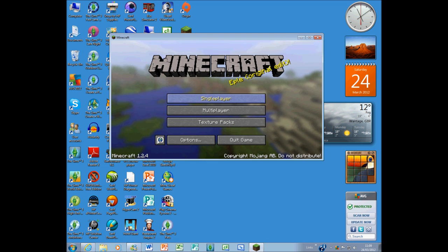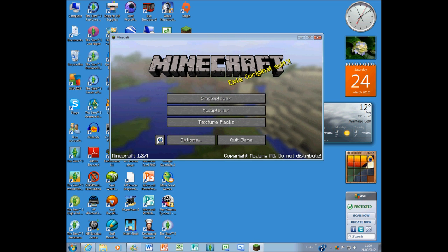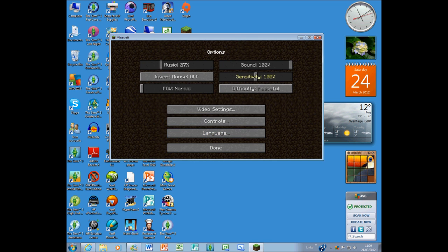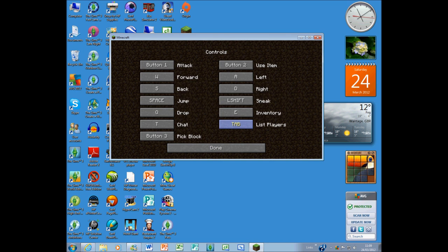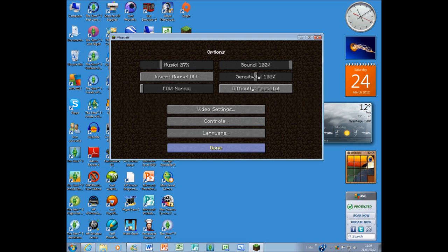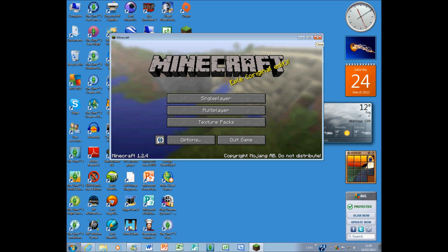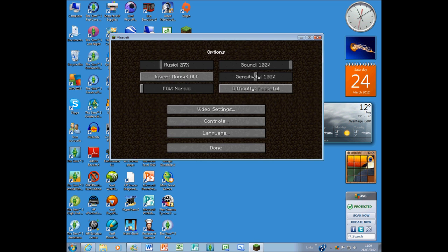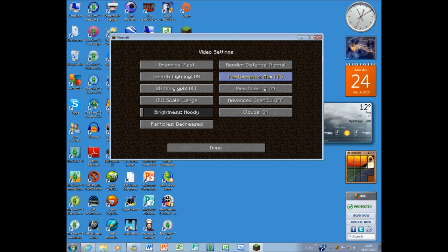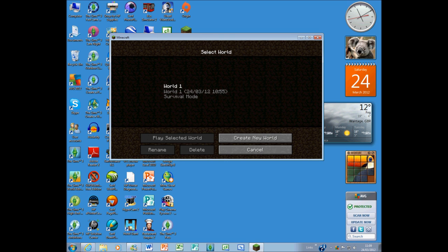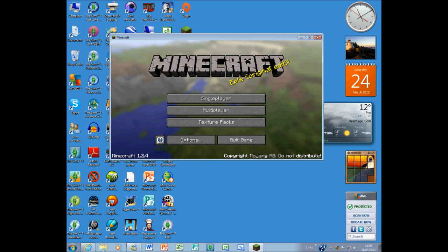Here you have the single player, multiplayer, texture packs, and options. You want to try and make it so that it will run on your computer, so it won't crash or be really slow. It is best to have Java 64-bit, because then you can have your video settings on render distance as far. I've got mine on normal, simply because far slows it down a bit.